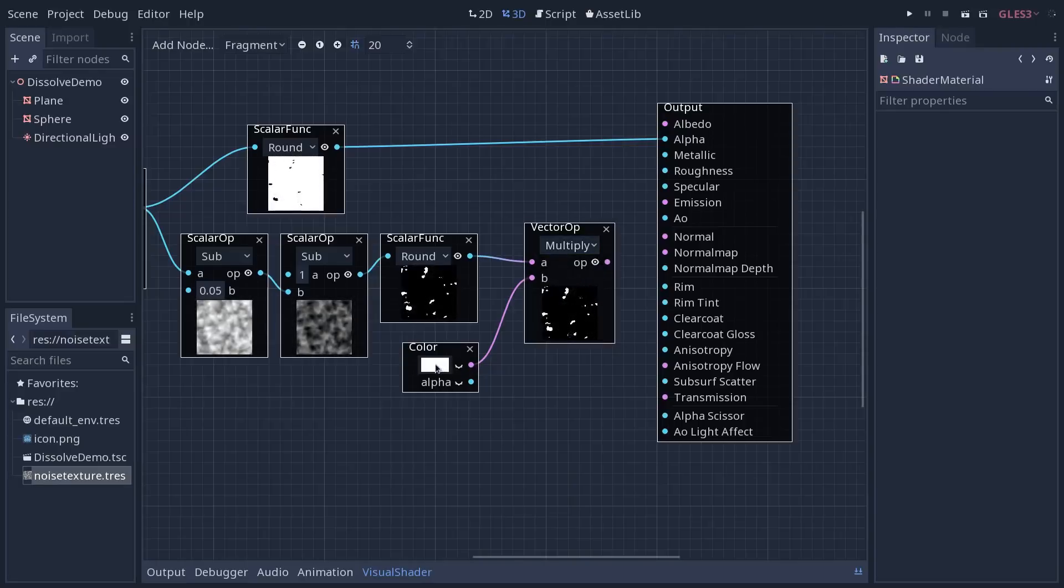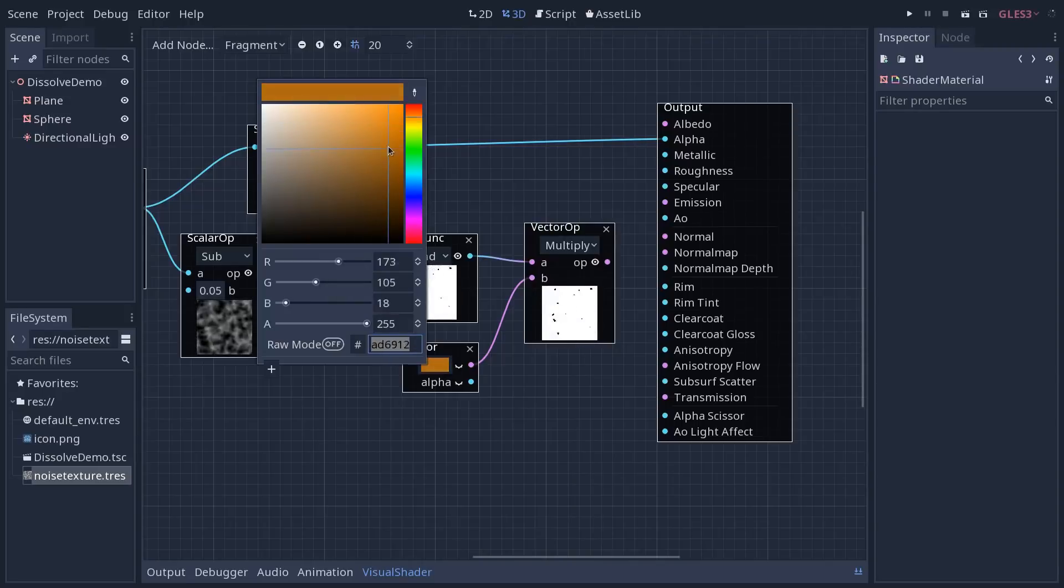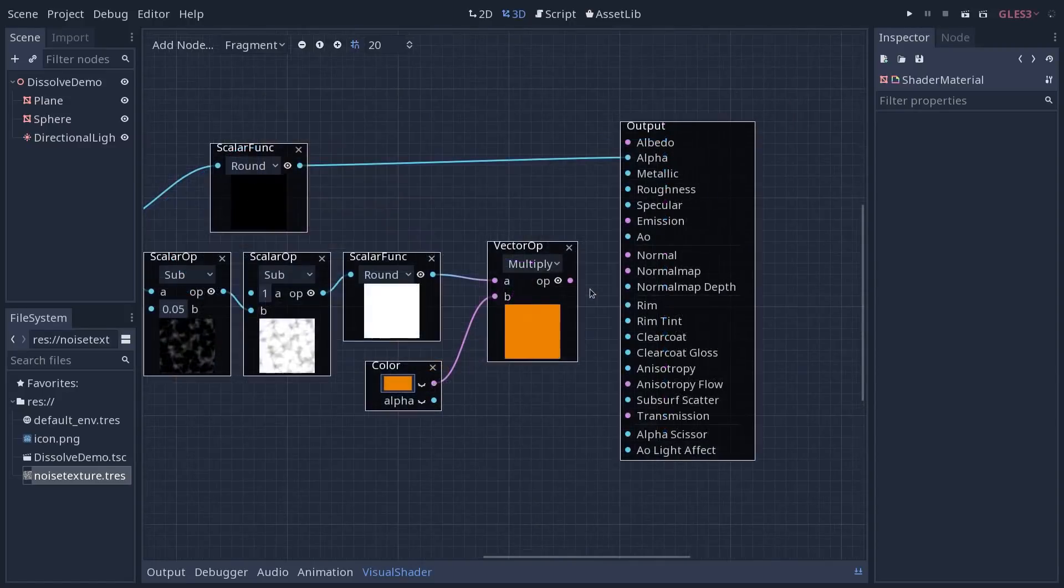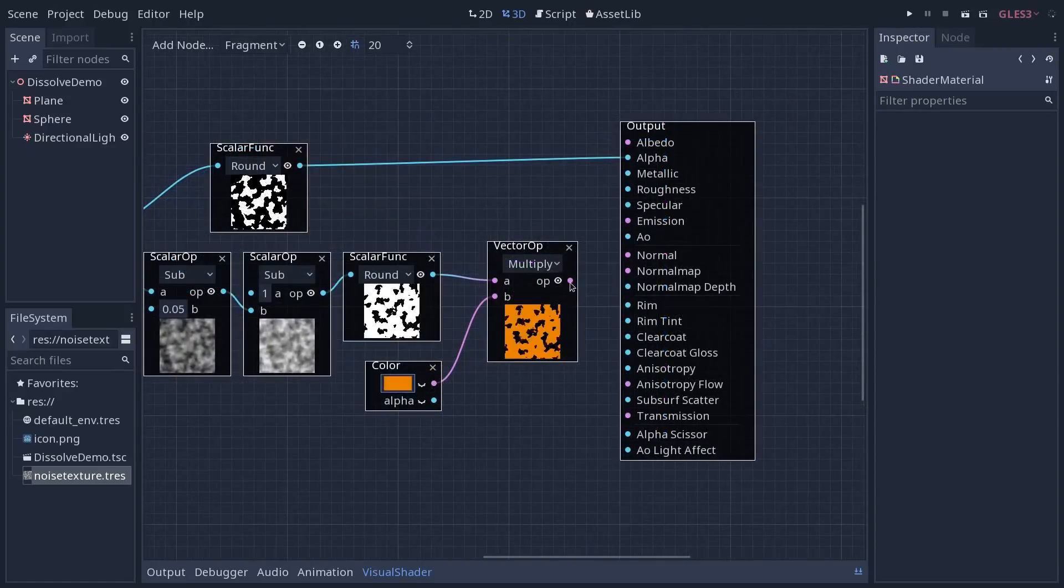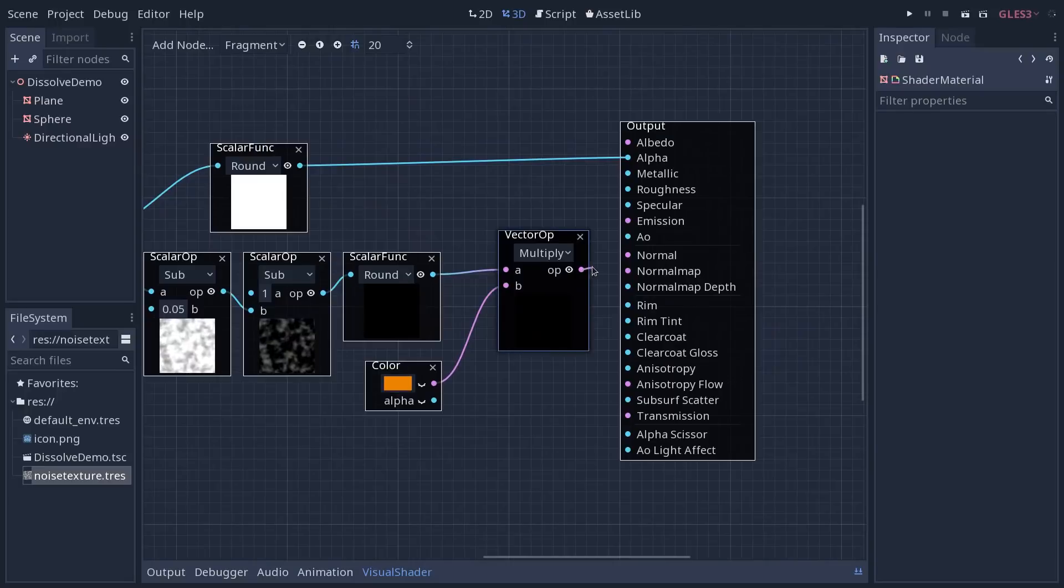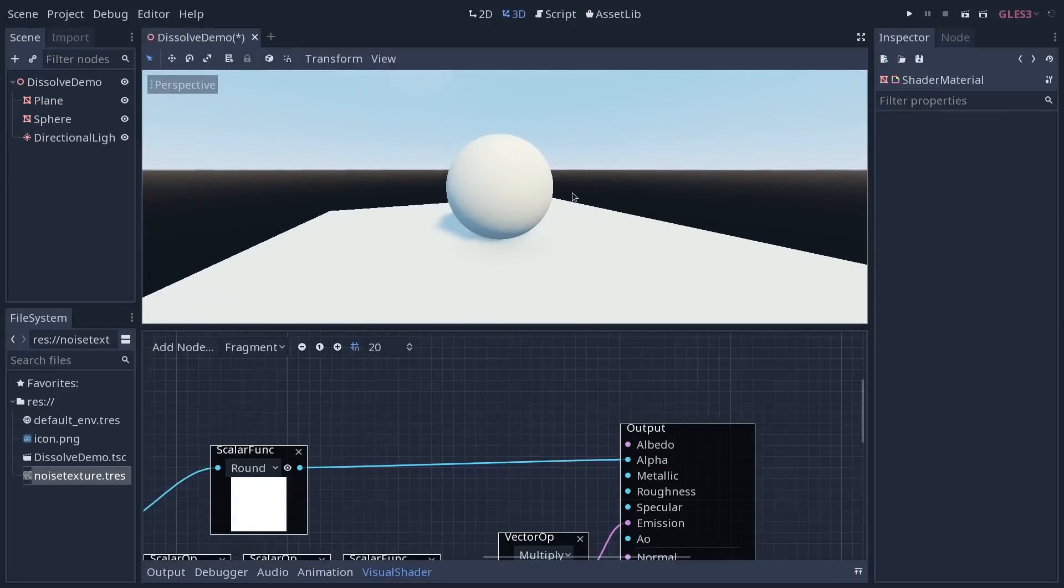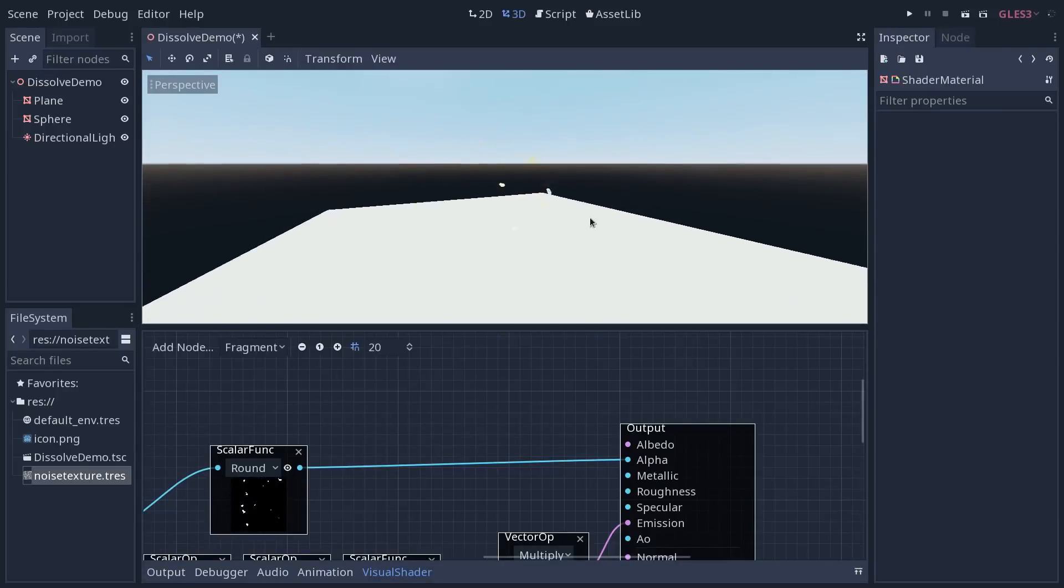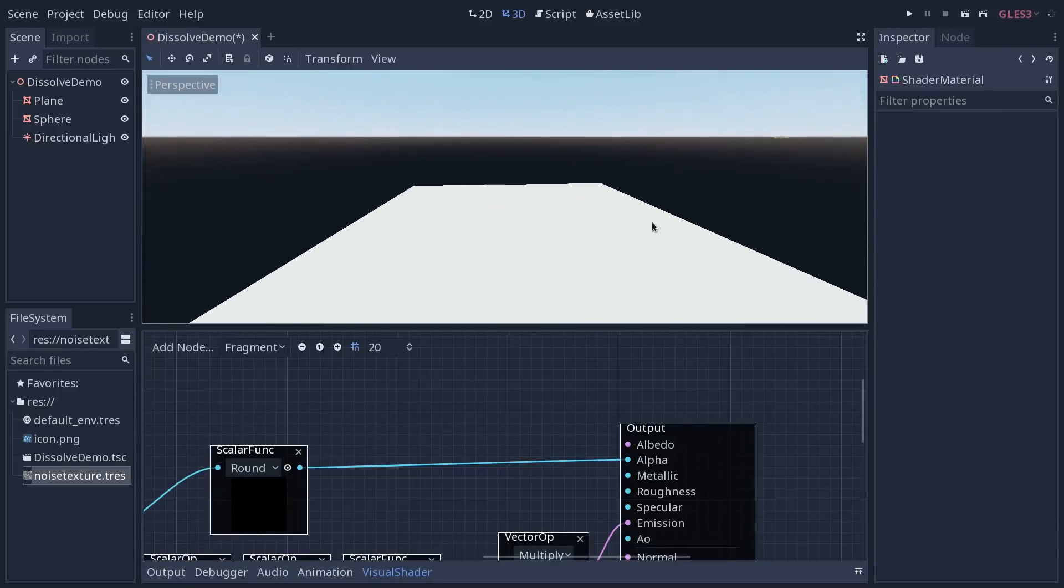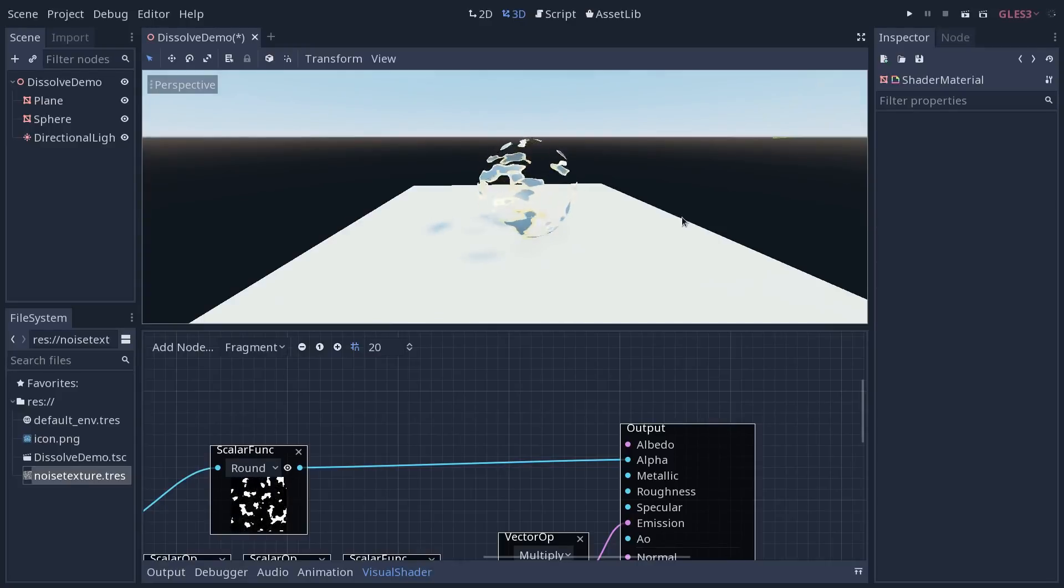We're going to change the vector operation to multiply and preview the result. We can now change the color down there using the color picker. And with an orange value, we're going to get some fiery glaze. Drag the output into the emission channel and we can go back to the view to see how we now have a second layer on our sphere with a bit of a glazing effect.